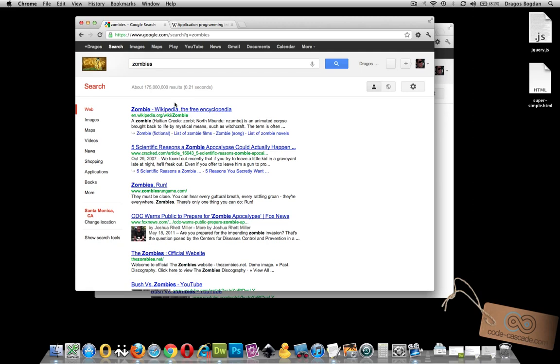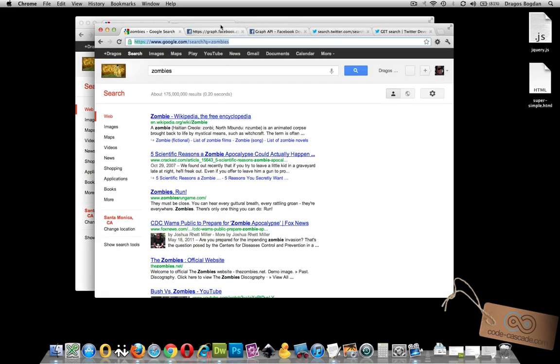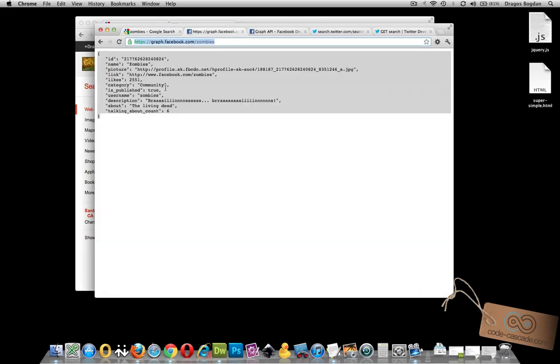For one, when you use an API to extract data, you're not going to get it nicely formatted like this. Instead, you're going to get something like this.